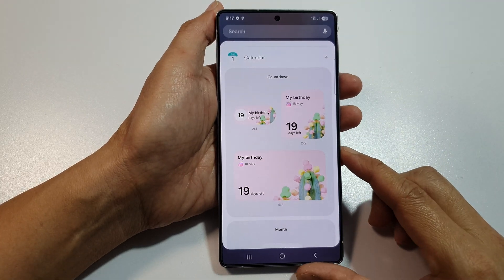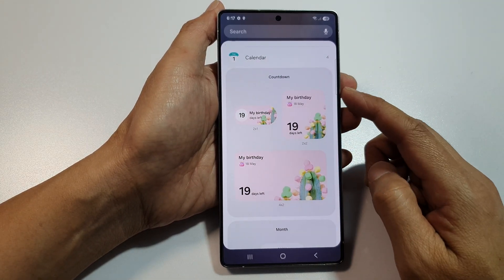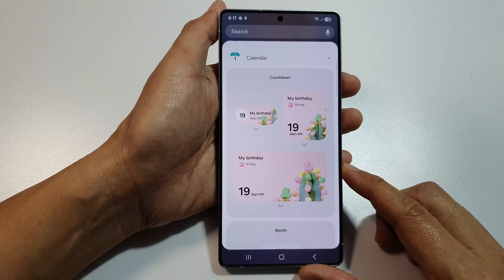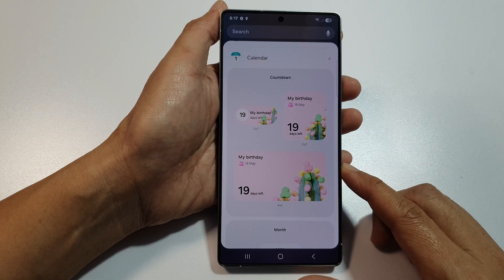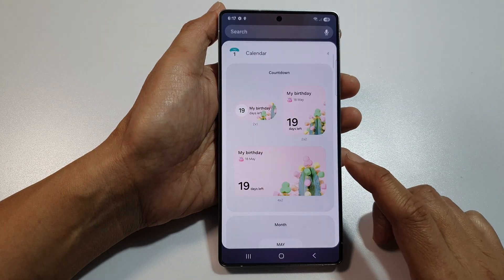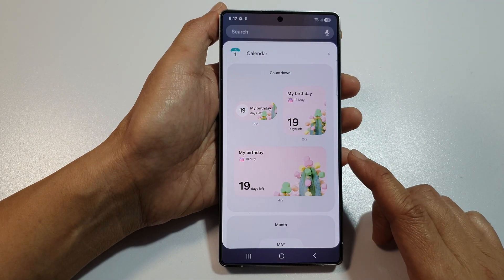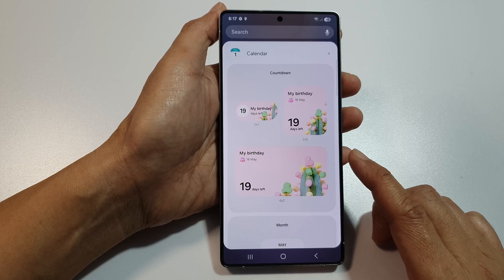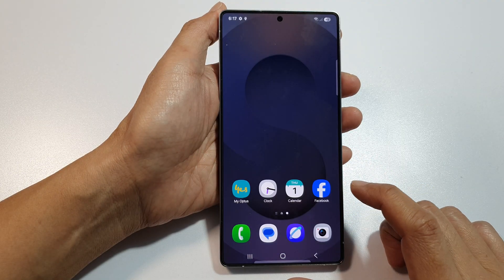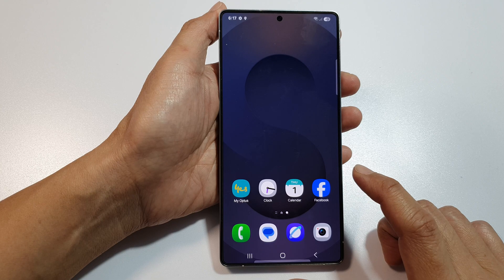How to add or remove the calendar countdown widget to the home screen on the Samsung Galaxy S25, S25 Plus, and S25 Ultra. First, tap on the home button to return back to the home screen.